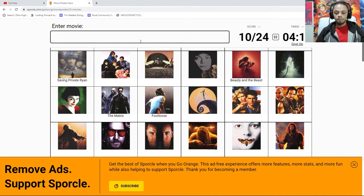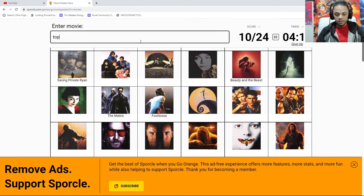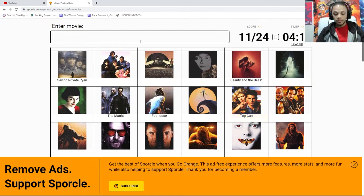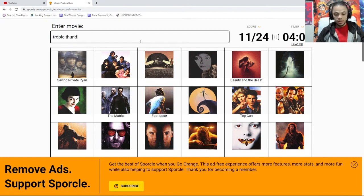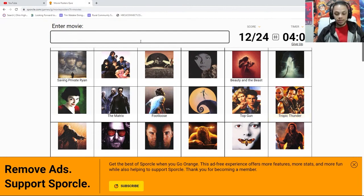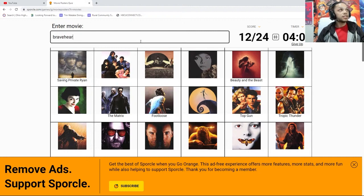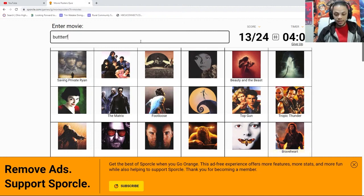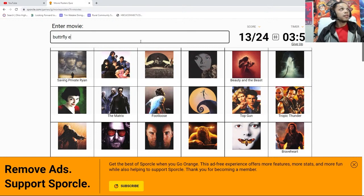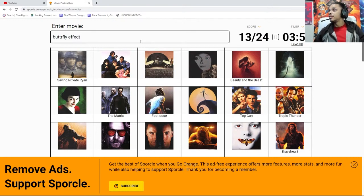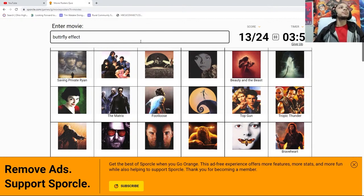That is Top Gun. Tropic Thunder, one of my all-time favorite movies. I'm a dude playing a dude disguised as another dude. Braveheart is down there. Butterfly Effect. Oh crap. Nightmare Before Christmas. That's not the Butterfly Effect. Oh wait, I spelled butterfly wrong.